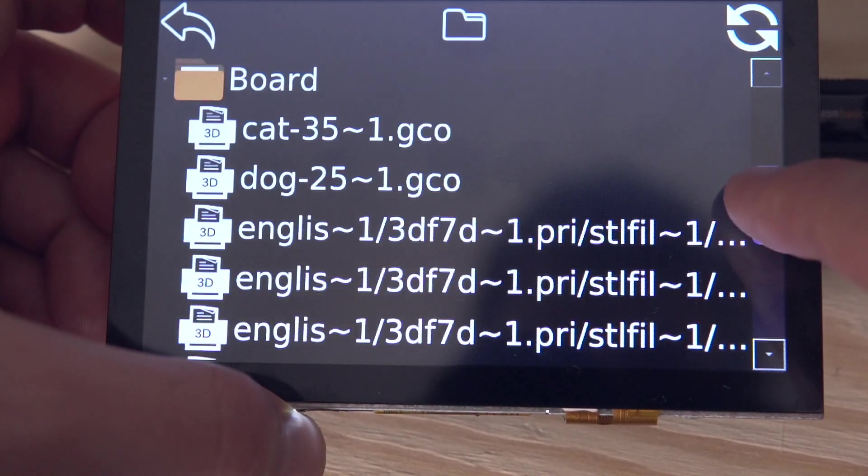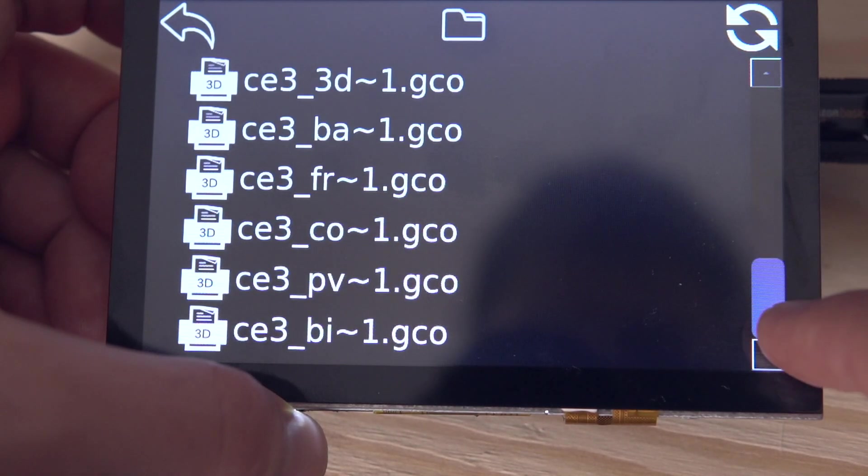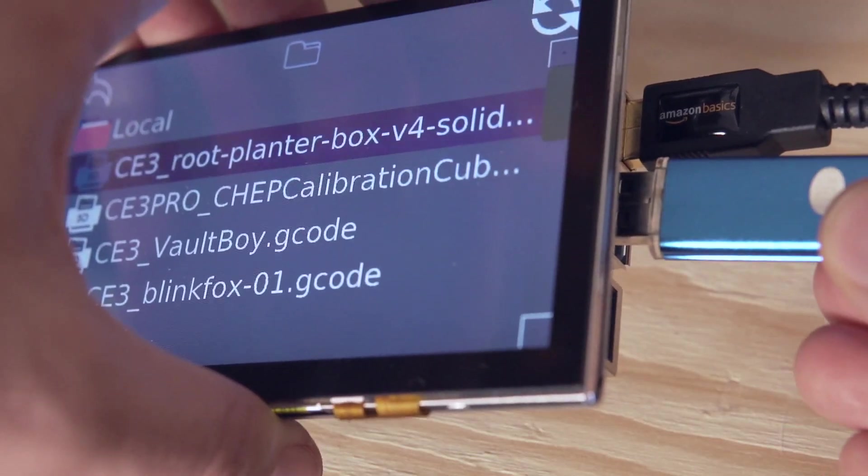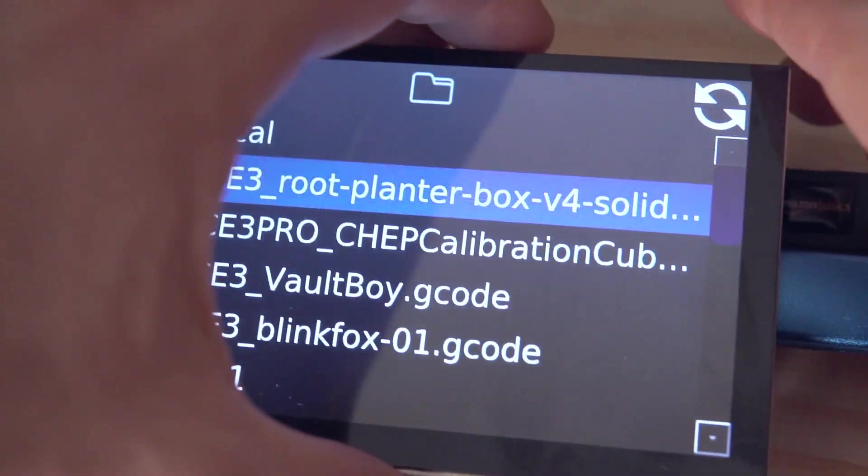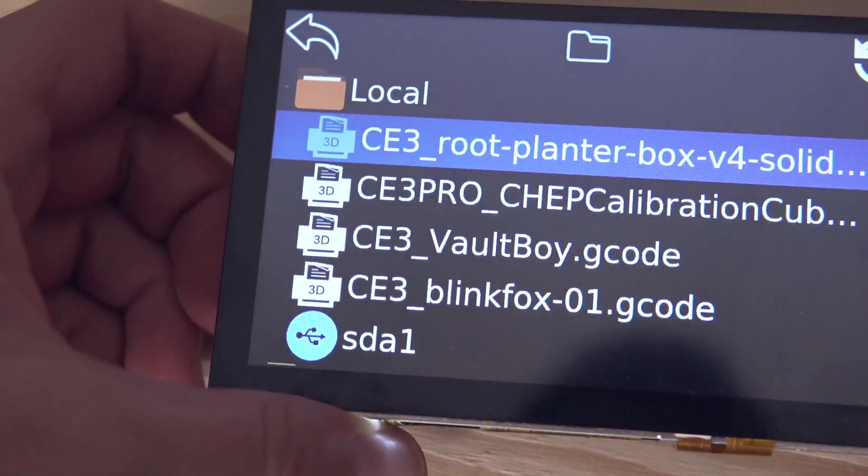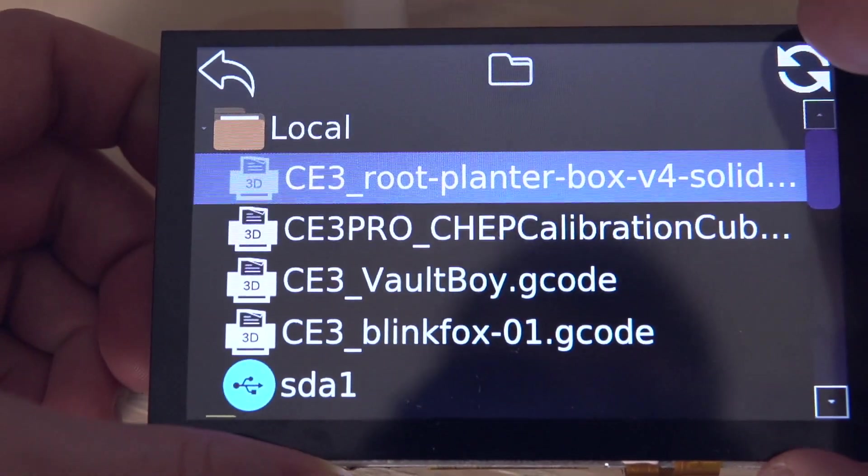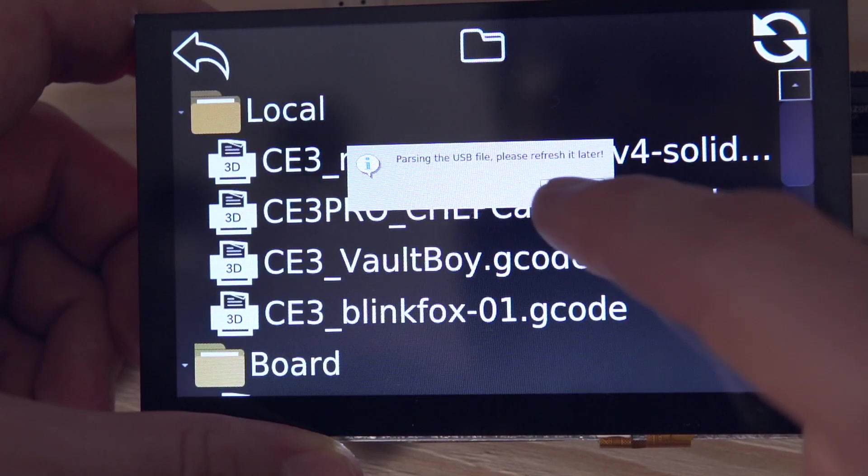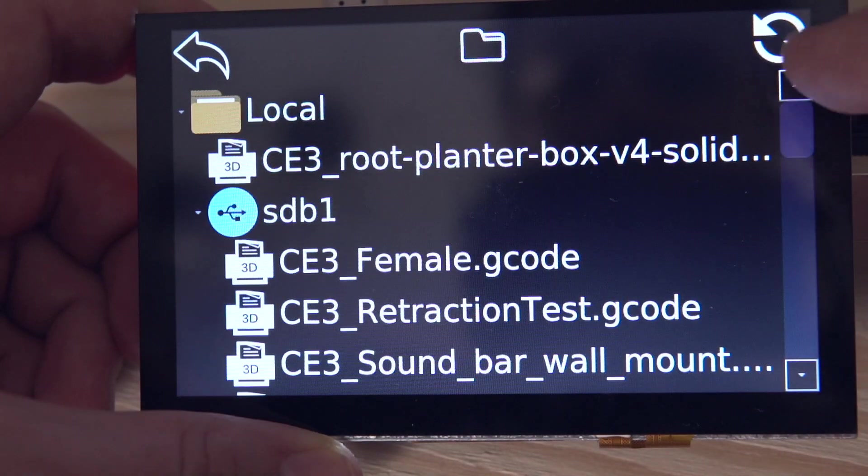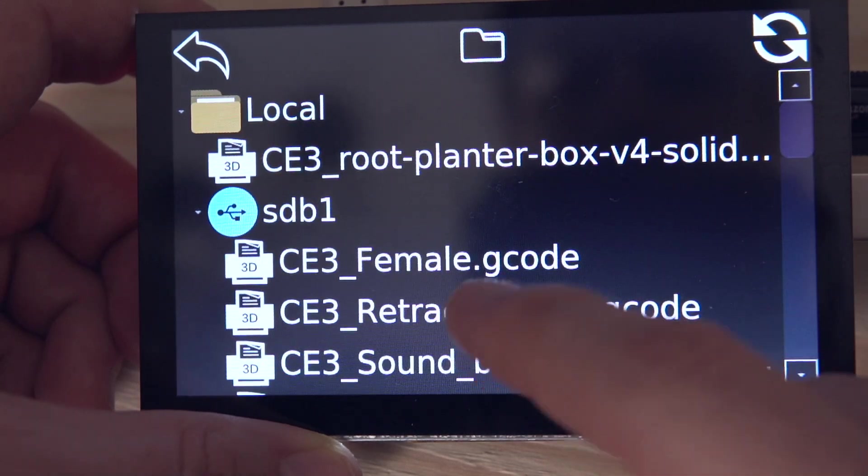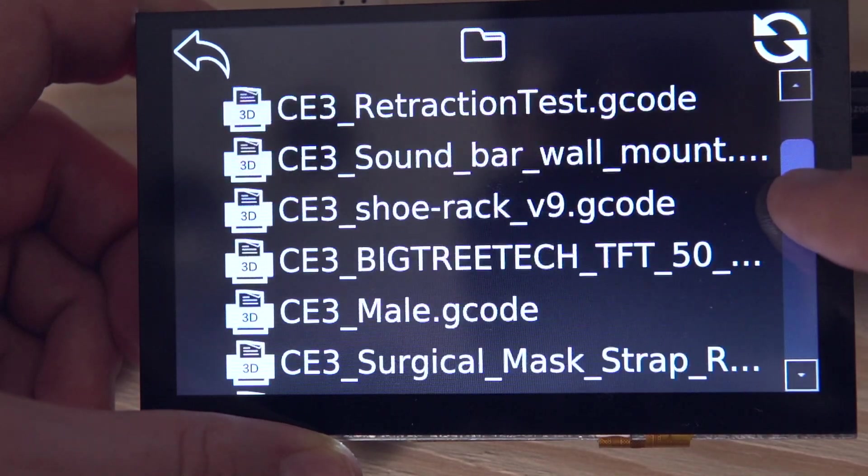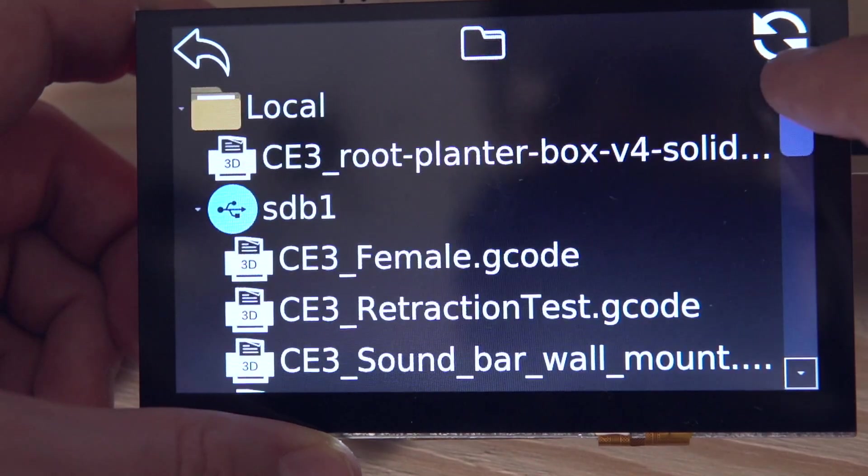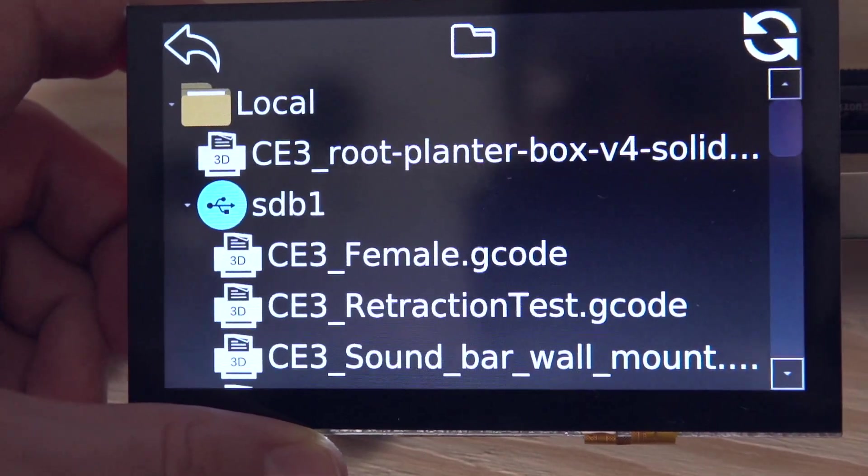A third thing it allows you to do is it allows you to use a USB flash drive. So if you plug in a USB flash drive into the Pi, you can actually navigate the flash drive and print from there, which is definitely my preferred method over using the micro SD card on say an Ender 3 printer.